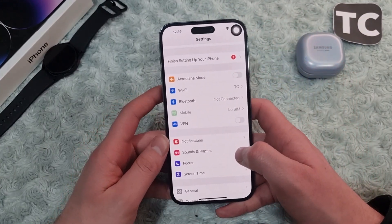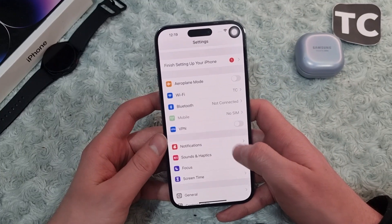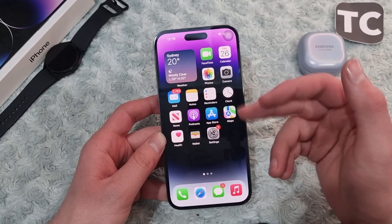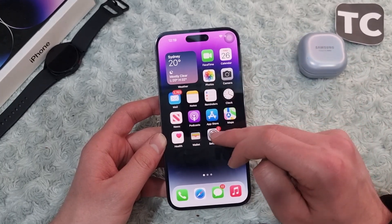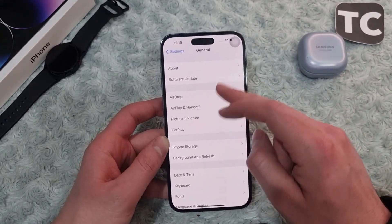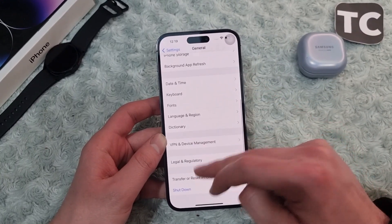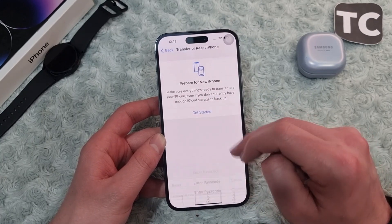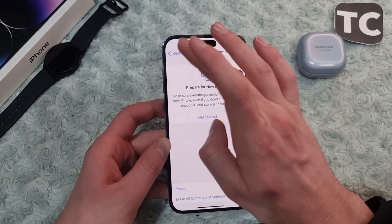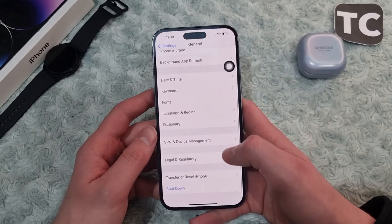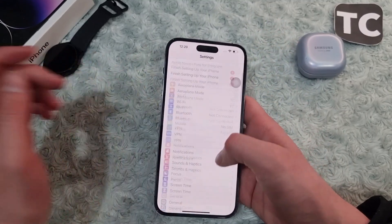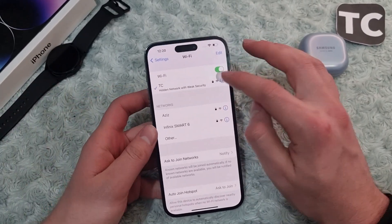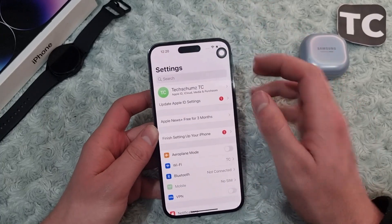If you still face the same issue, go ahead and reset the Network Settings on your iPhone — this will definitely solve it if the problem is network-related. Go to Settings, then General, select Transfer or Reset iPhone, tap Reset, and select Reset Network Settings. Enter your passcode and your iPhone will reset all network settings to factory default. Then reconnect to Wi-Fi and check whether the issue is fixed.